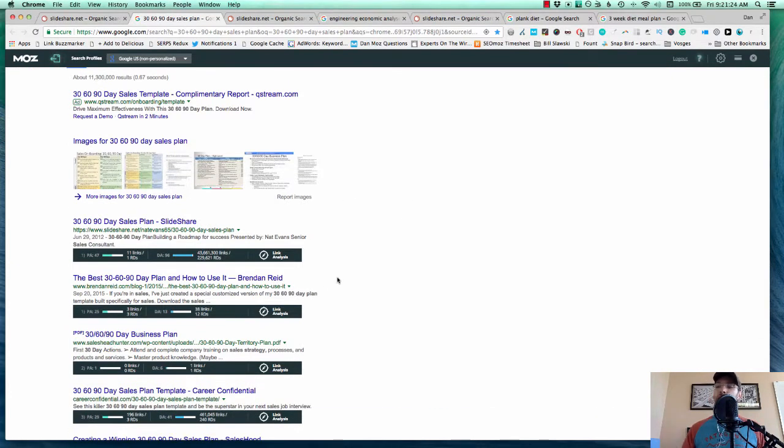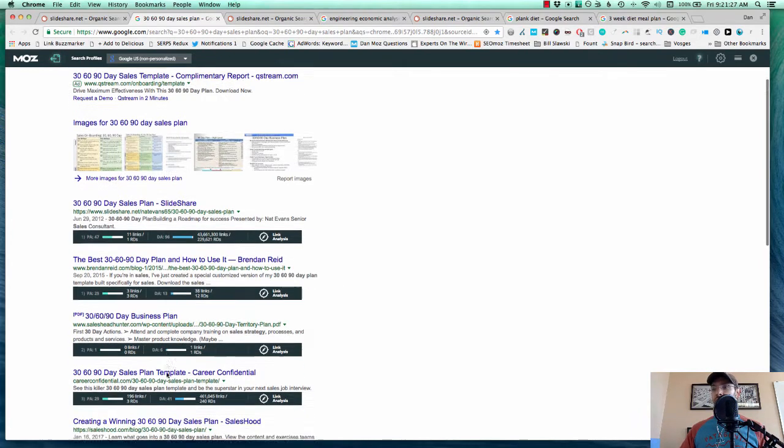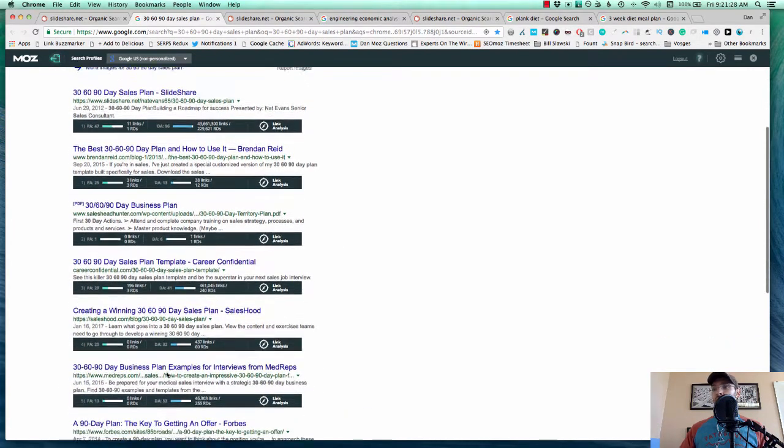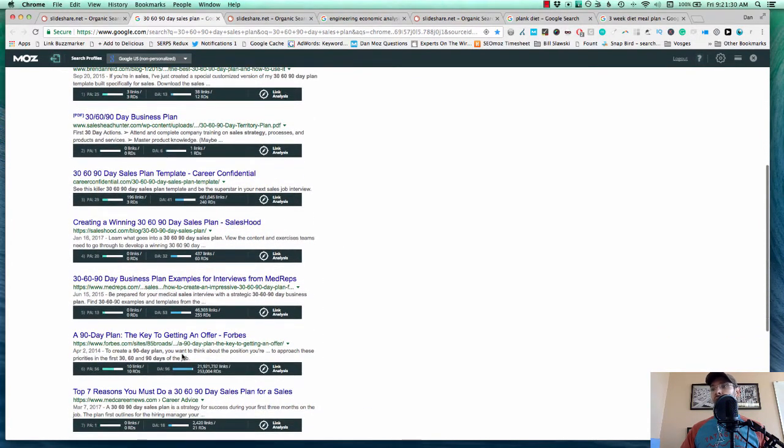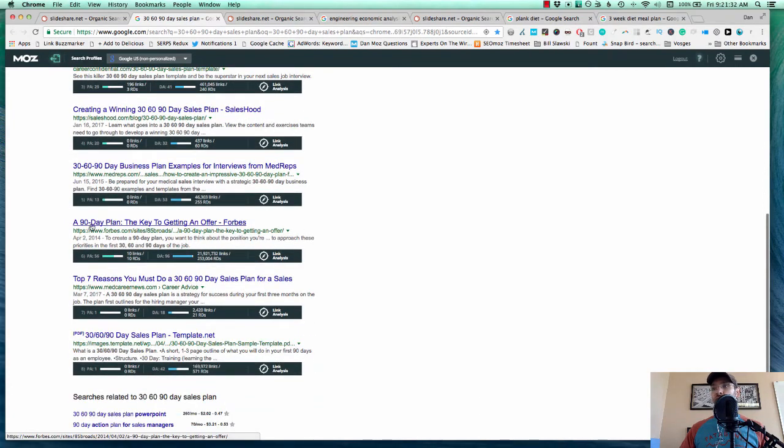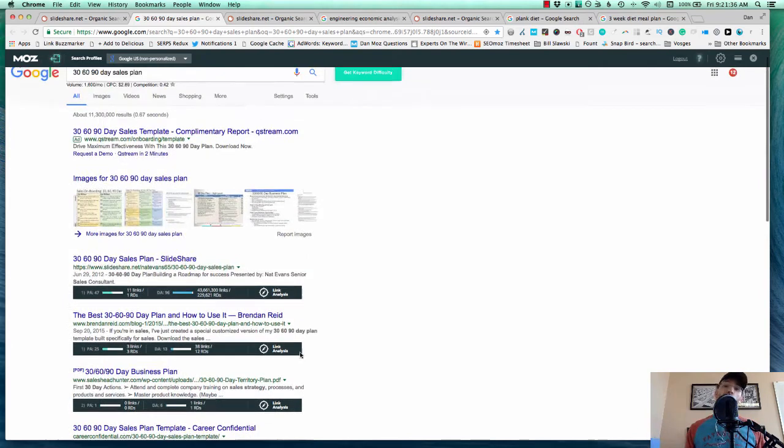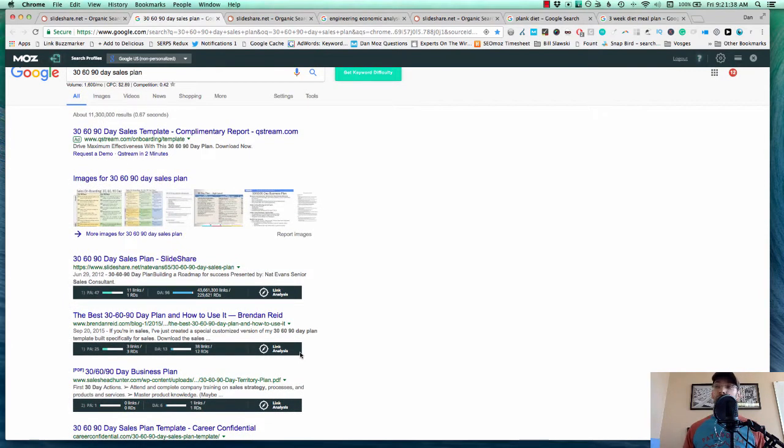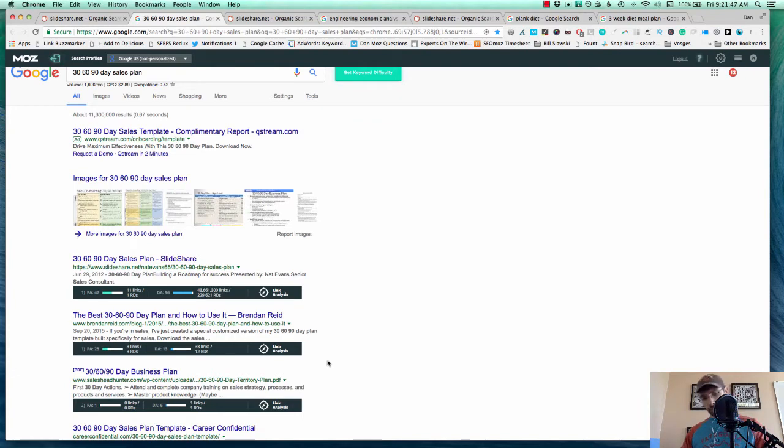But doing this for sales, I found very quickly a great opportunity for 30, 60, 90 day sales plan. It gets a lot of search volume. Here's SlideShare ranking. But then check out the domain authority gap on everything else here. 13, 6, 41, 32, 53 is getting a little higher, 96 but it's not quite relevant, 18 and 42. This is a huge opportunity. In fact, I have a client in the sales space, so I'm probably going to be sending this over to them. I've given it away to you though. So if you want to take it and run with it, if you're in that space, be my guest.